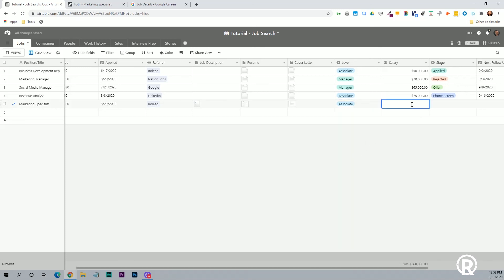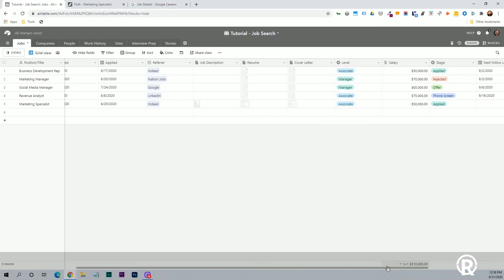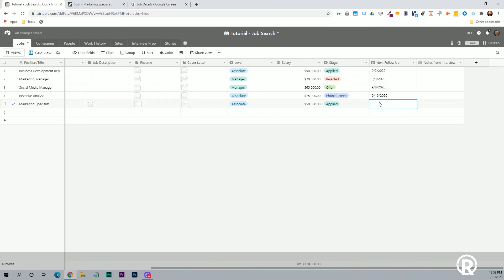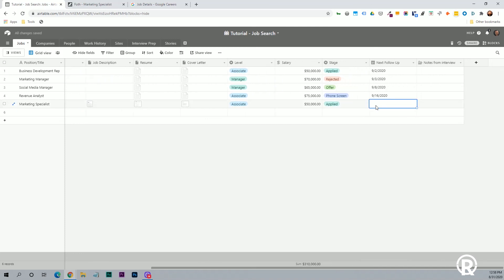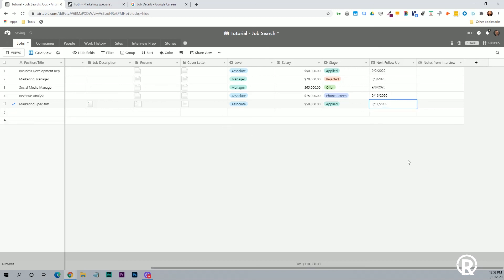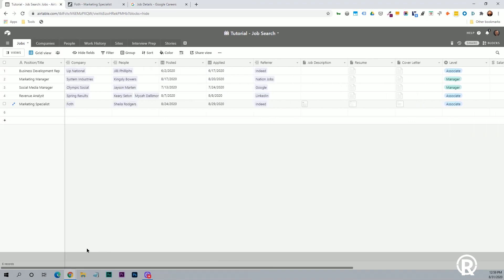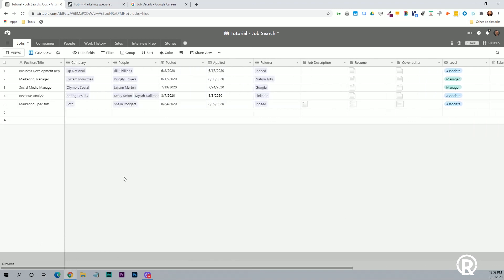I'm going to click associate for this purpose, put in the salary, put in the stage that you're in. So right now, this is just one that we've applied to and then your next followup date. So you applied on Saturday. So you want to follow up in about two weeks. So that would be, we'll say the 11th. You can also put notes from the interview in here. So this is just like a text area that you can type in whatever information you want.